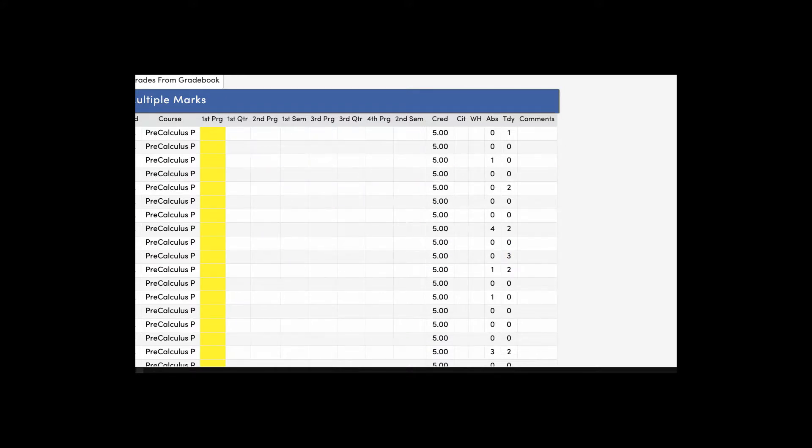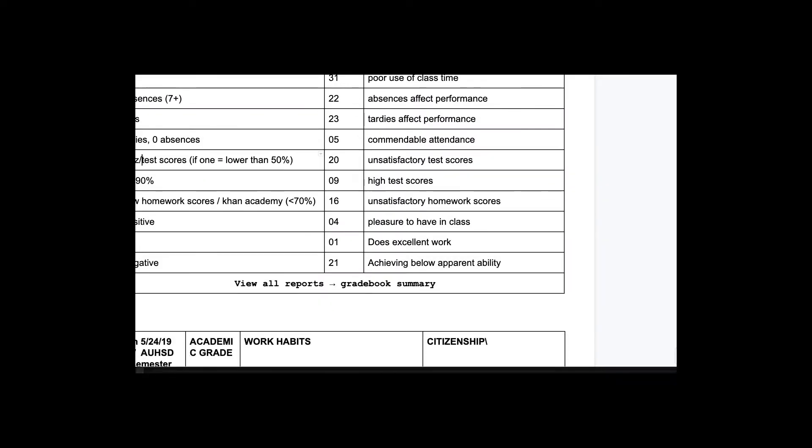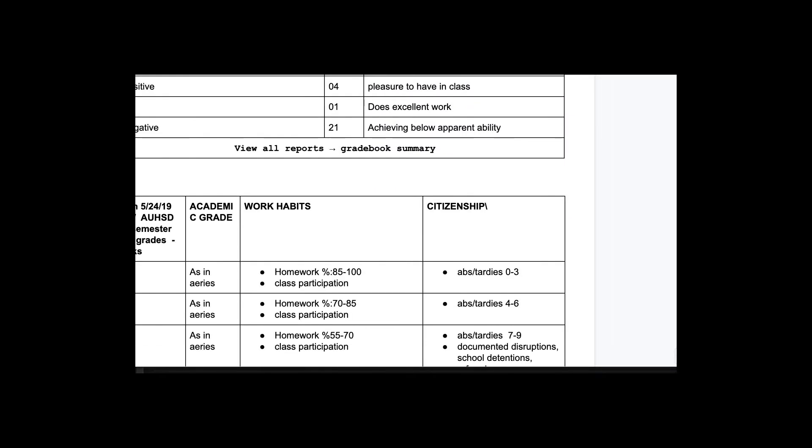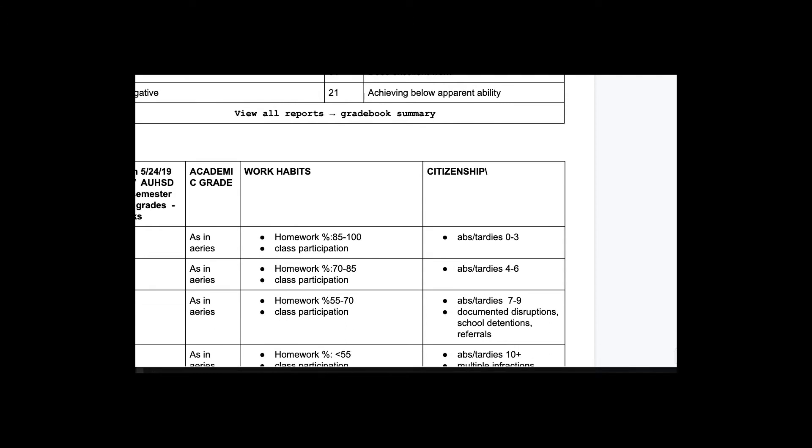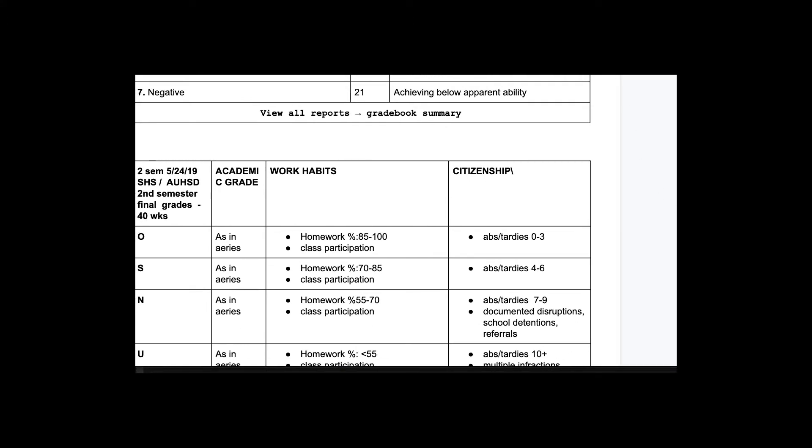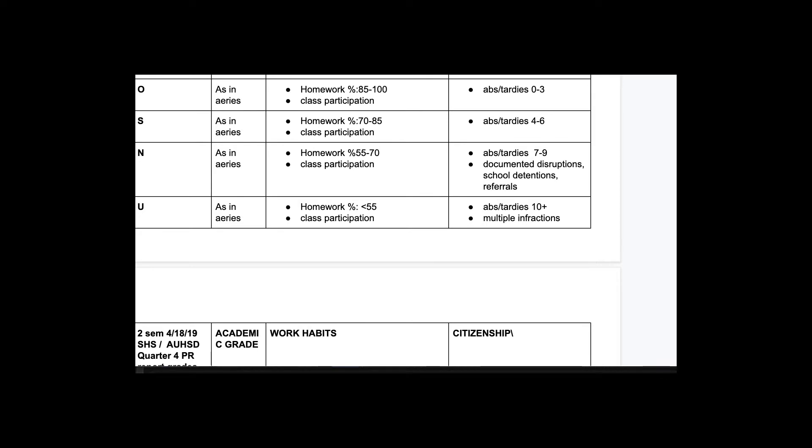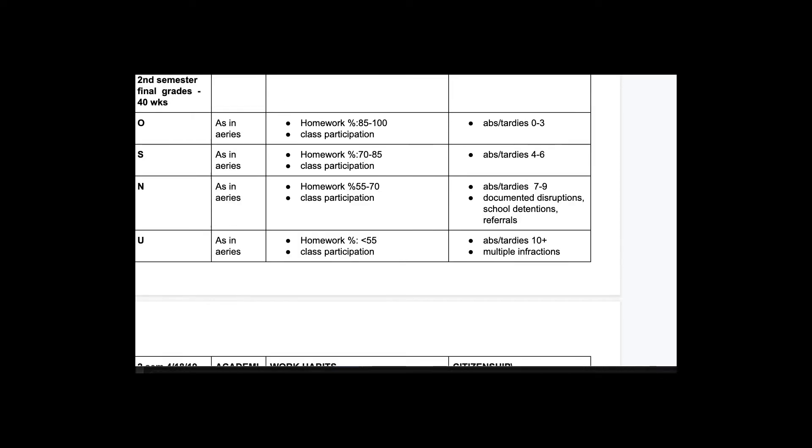And then I'll take a look at this next part. And then based on, this is from last year, and based on the number of absences or tardies on this chart, I will give you a grade, or based on your percentages of your homework...